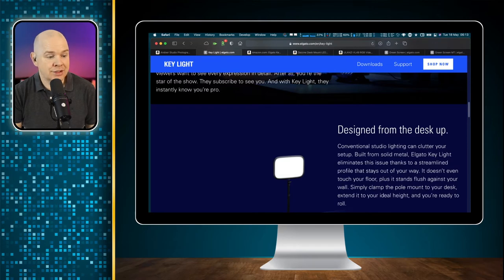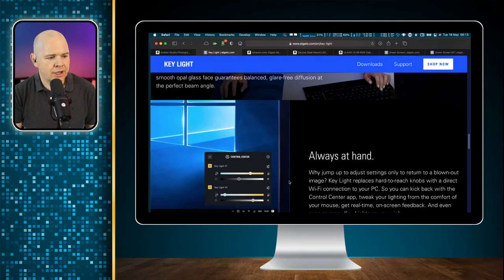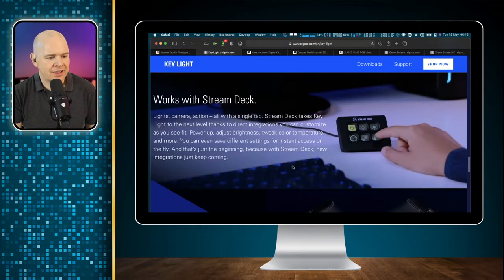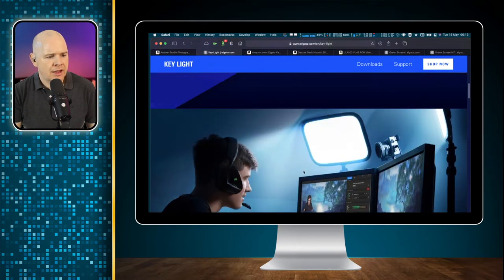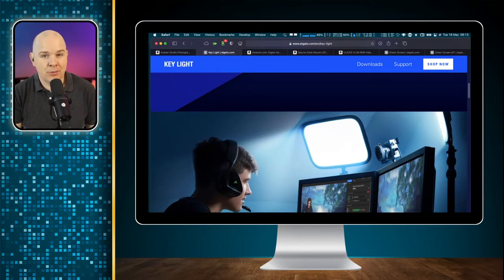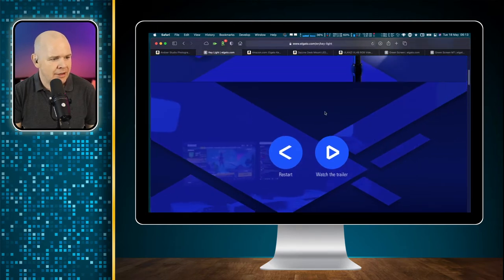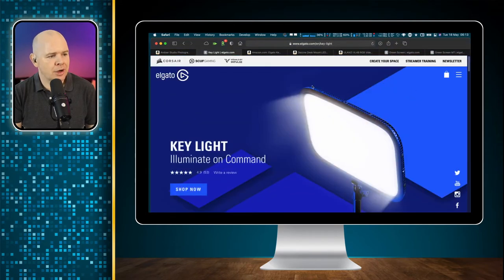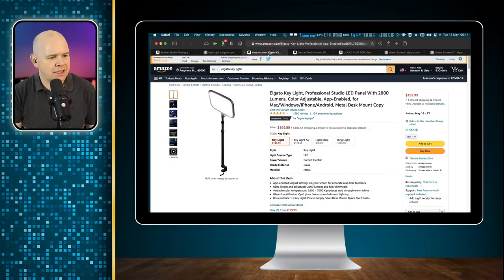It actually just clamps to the edge of your desk and the height is adjustable so you can set it where you need it. You can see he's got a couple of them mounted to either side of his monitor — these are very popular with streamers. Elgato makes a lot of stuff to serve that market.